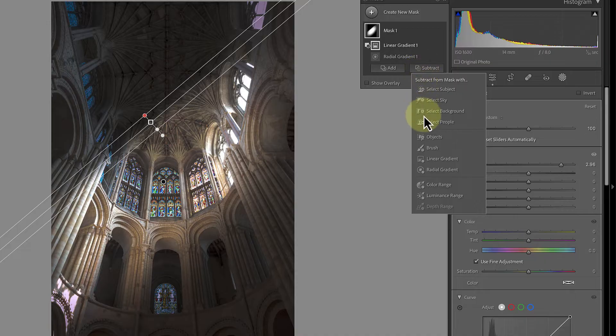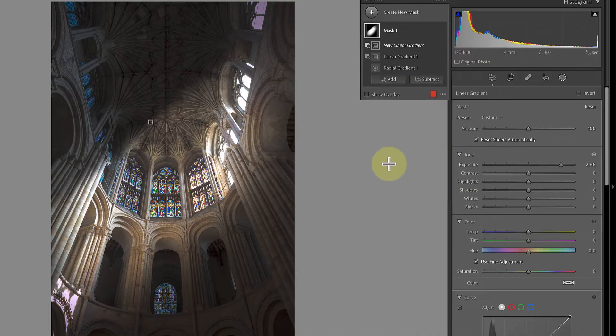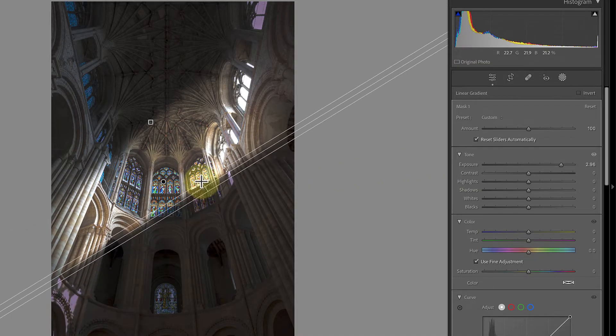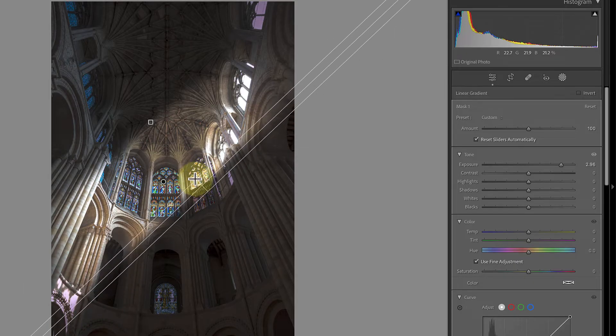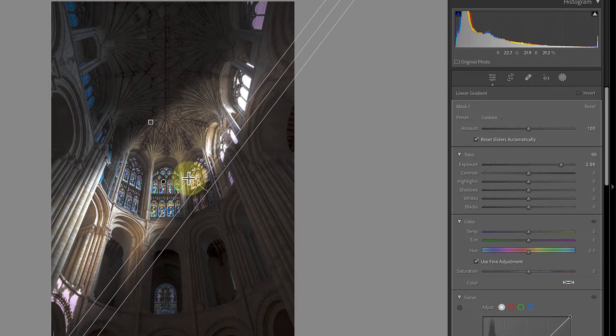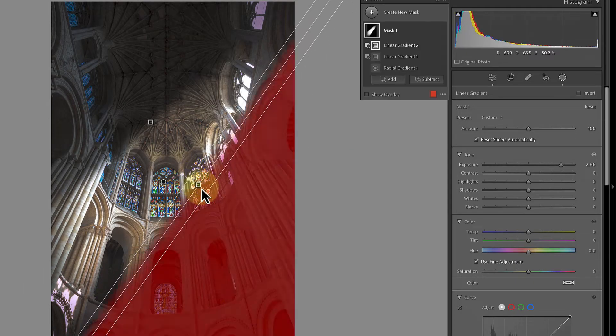As before, click the subtract button and then choose the linear gradient option. Then click and drag on the image using your mouse to add the linear gradient.